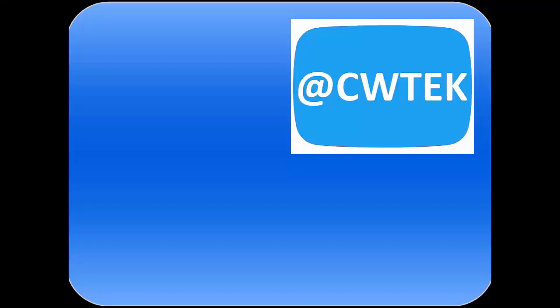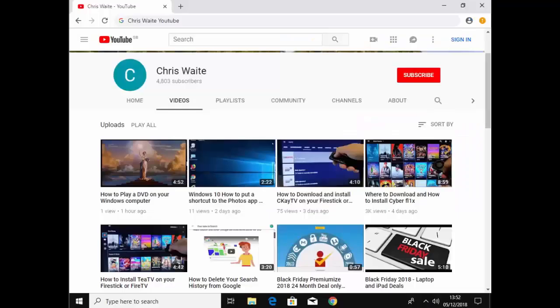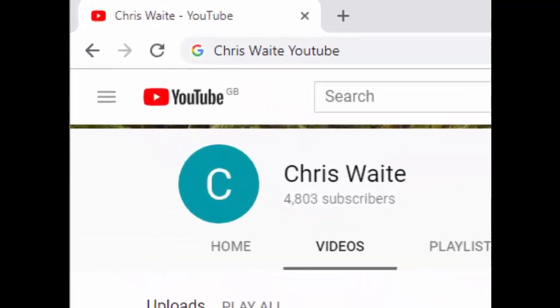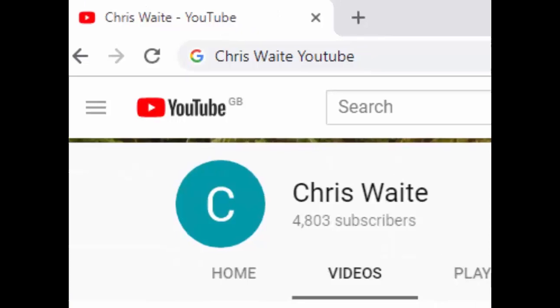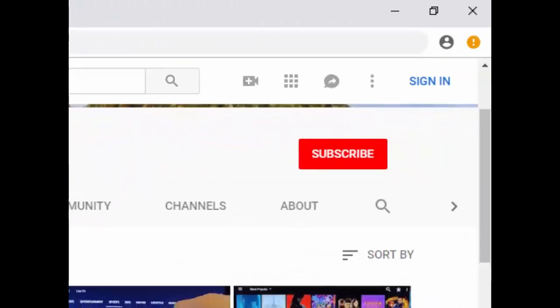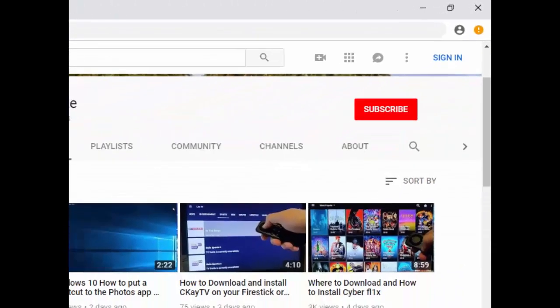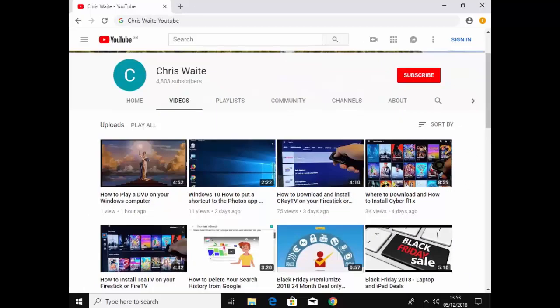You can follow me on Twitter at CWTech. That's at CWTech on Twitter. And don't forget to check out my other videos in my YouTube channel. Just Google Chris Waite YouTube. And don't forget to like and subscribe to my YouTube channel. Thank you for your support.